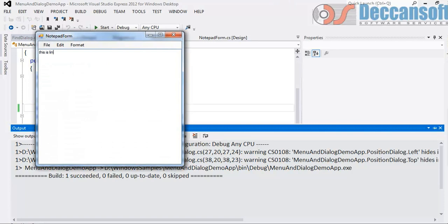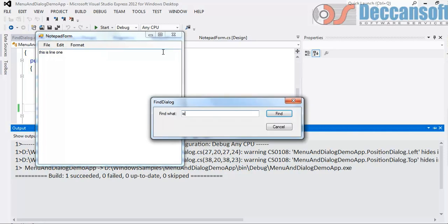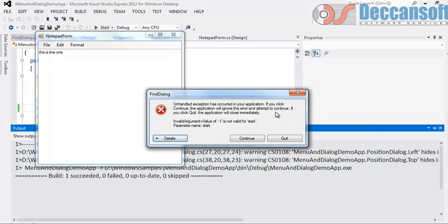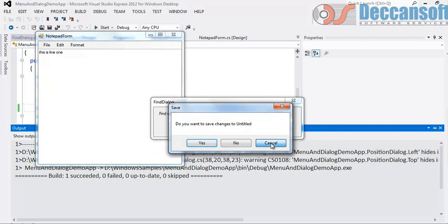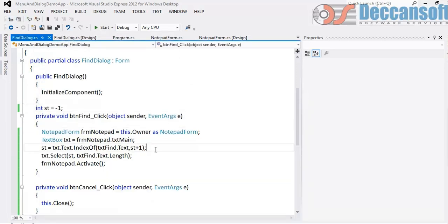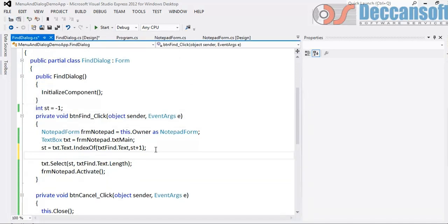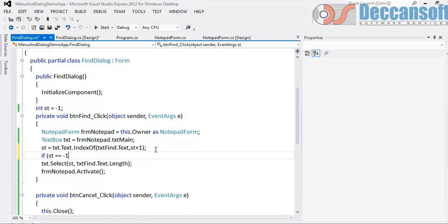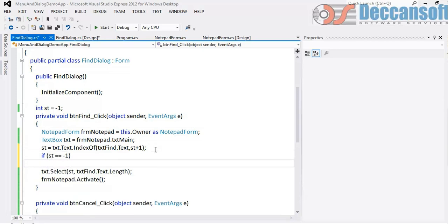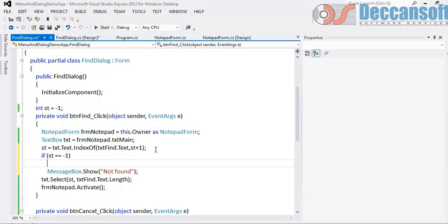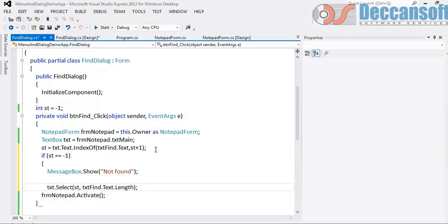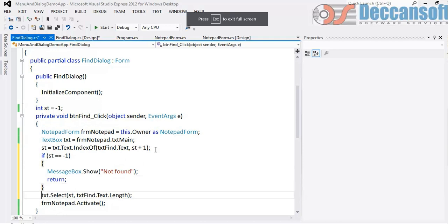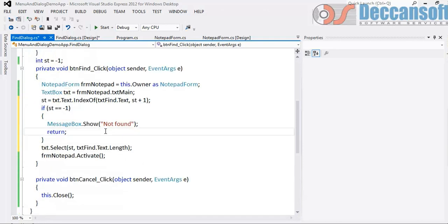This is line 1. Find is. Find. Again press is. Second - not there. We have to handle this exception. How? Chances are if st is equal to minus 1, put the message not found and of course return. Don't do anything.